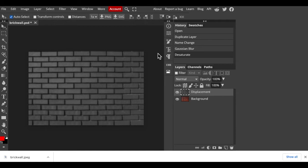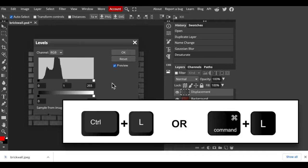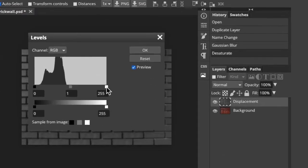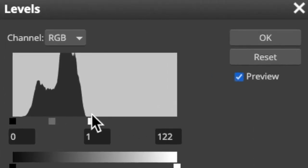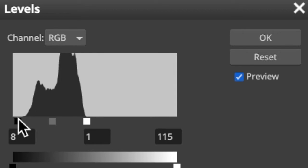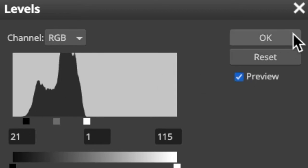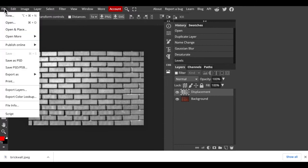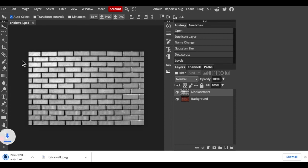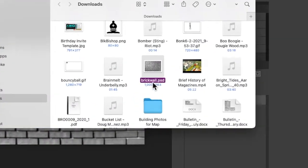To adjust its contrast, open your Levels window by pressing Ctrl or Command L. Drag the input white slider near where the histogram starts and do the same with the input black slider, then click OK. We'll save it by going to File and save as a Photoshop PSD file to our desktop.